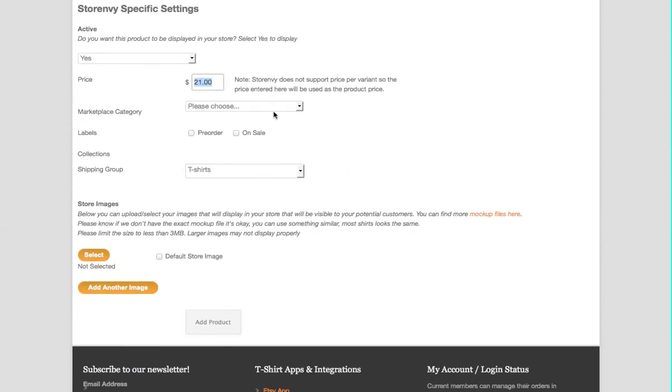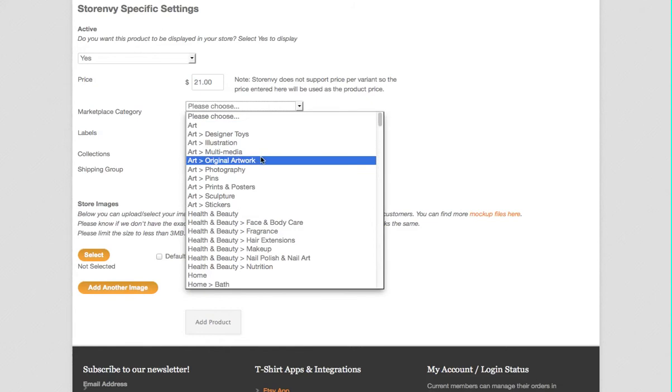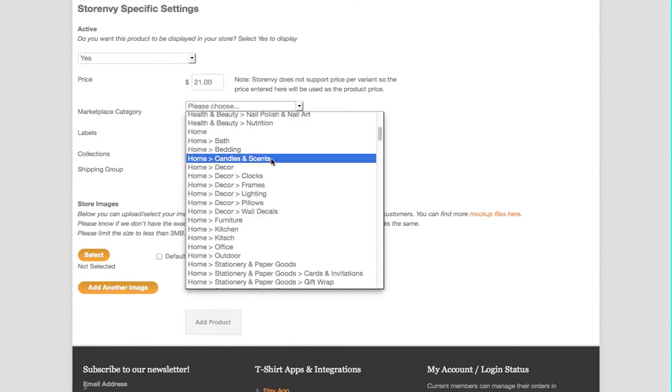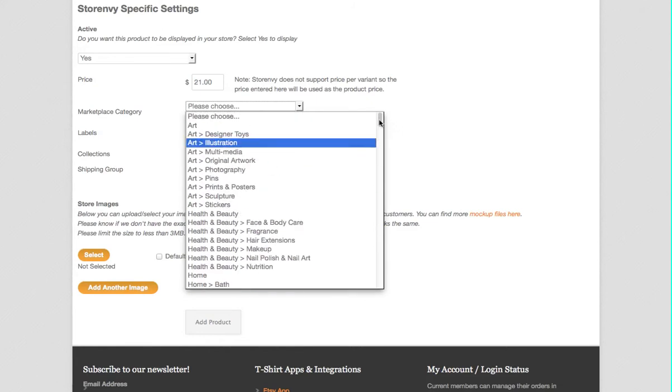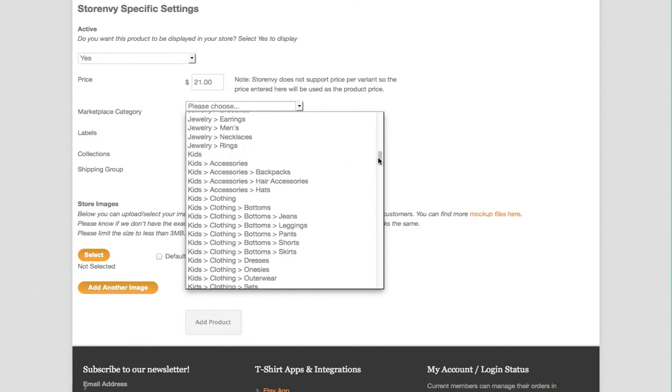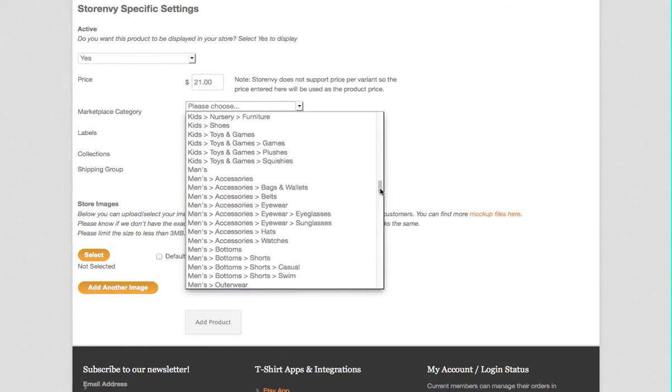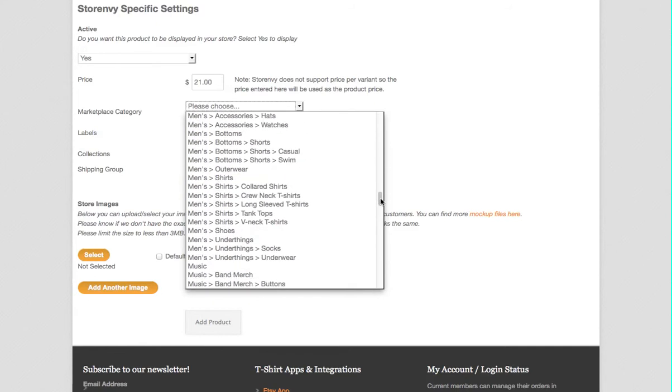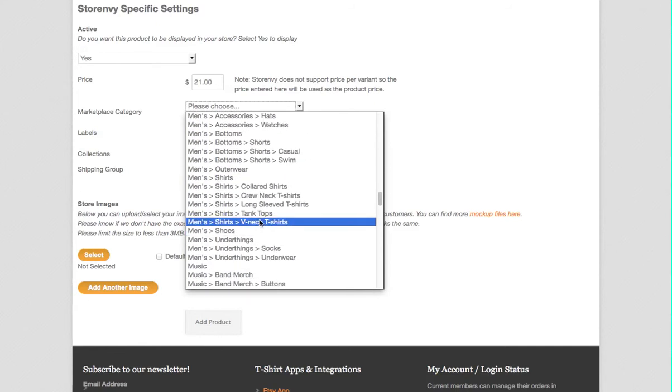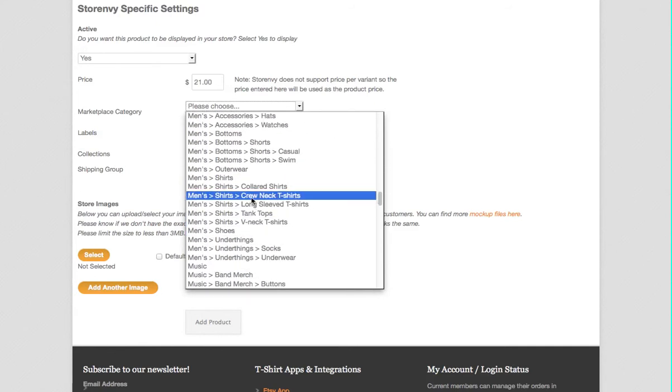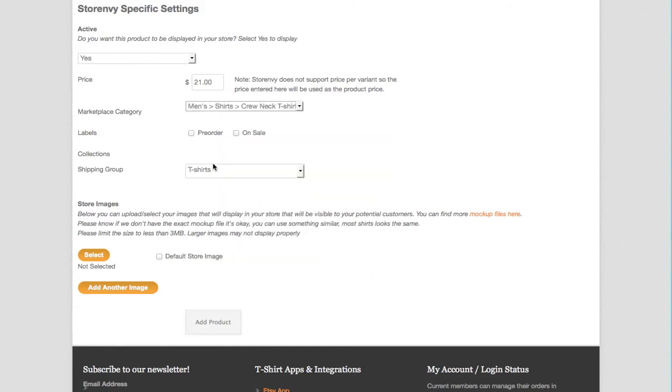They have a marketplace category and this is where you could go—you can look and figure out exactly where it should be, probably somewhere in one of the t-shirt categories.